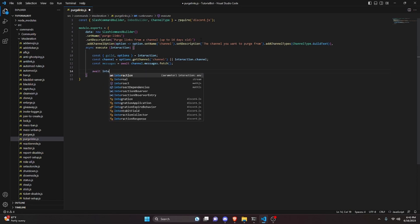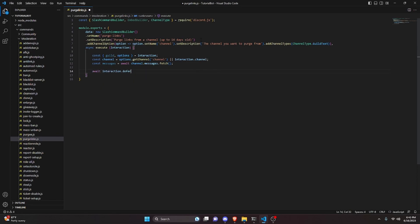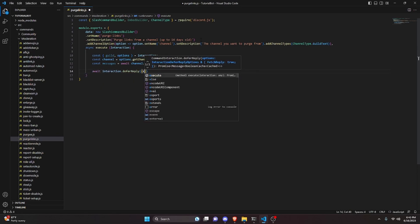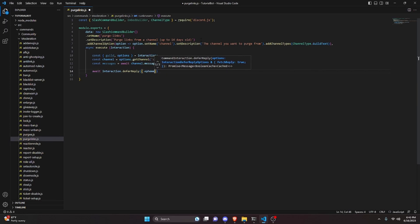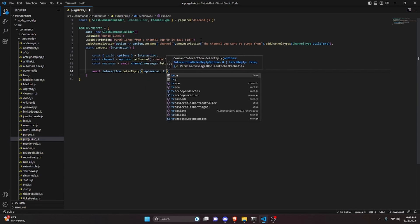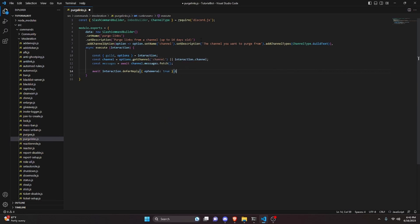Then we do const messages equals await channel.messages.fetch to fetch all messages. After that we do await interaction.deferReply and set ephemeral to true.